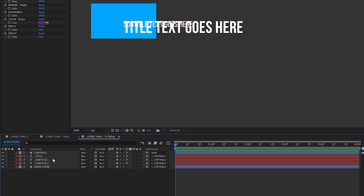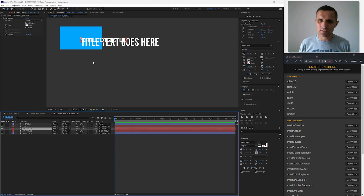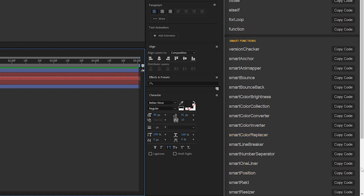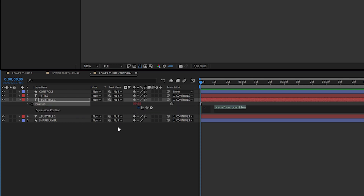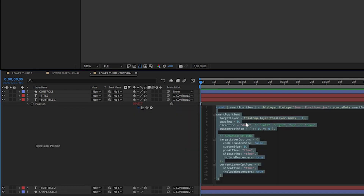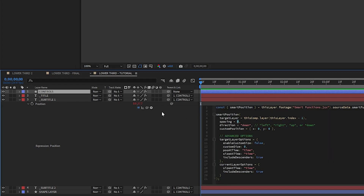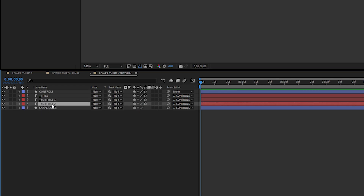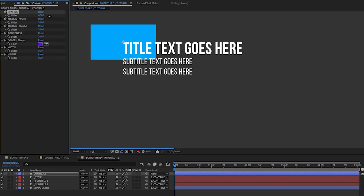Now I want to take the text layers and spread them together. I'm going to go to the subtitle and have it drop underneath the title — so we're going to use Smart Position for that. I'm going to copy it and paste it into the position of subtitle one. The only thing I need to adjust is the spacing value, so I'm going to pick-whip it to the spacing control. Then I'm going to copy this position and paste it to subtitle two. So now they're spread nicely and you can control the spacing and everything adjusts.